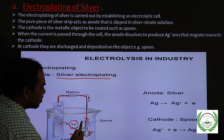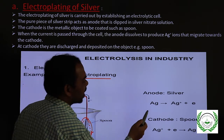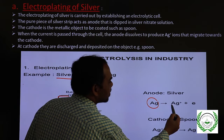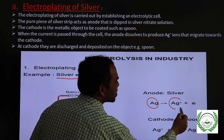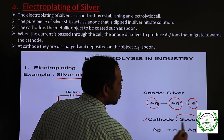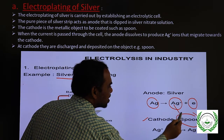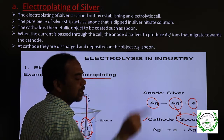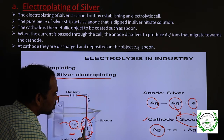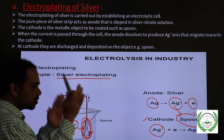Looking at the ionic equation: at the anode, silver dissolves — it changes into silver ion (Ag⁺) and loses an electron. At the cathode, which is the spoon, the cathode gives an electron to the silver ion. The Ag⁺ gains the electron and changes back into silver metal, depositing on the cathode.